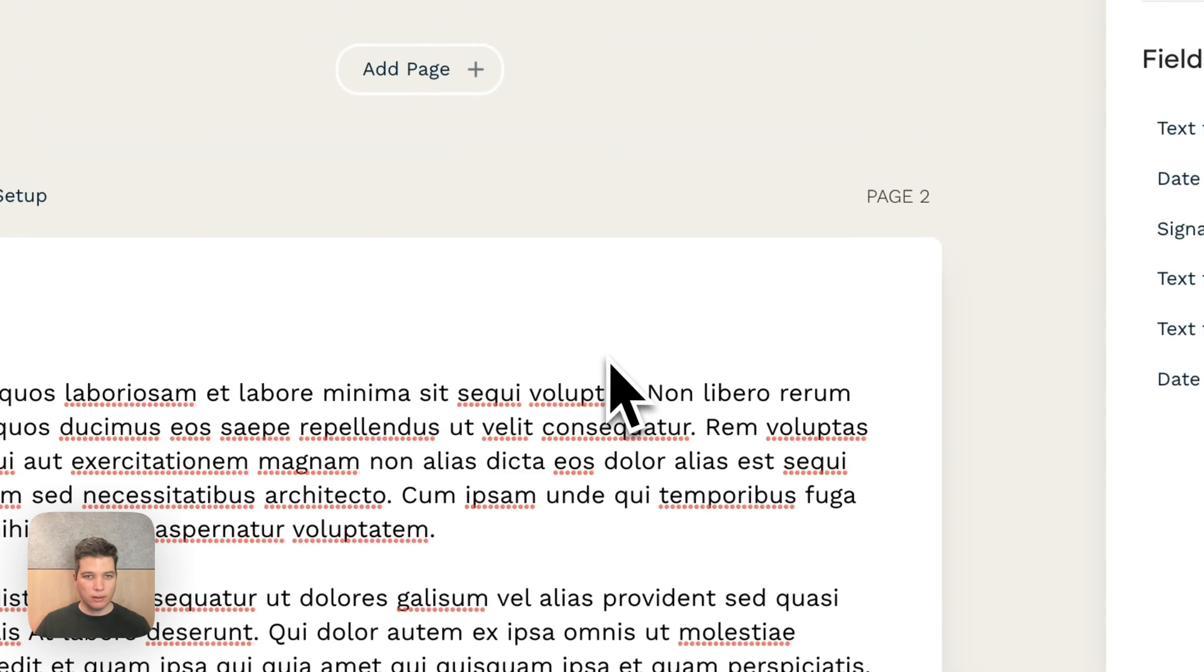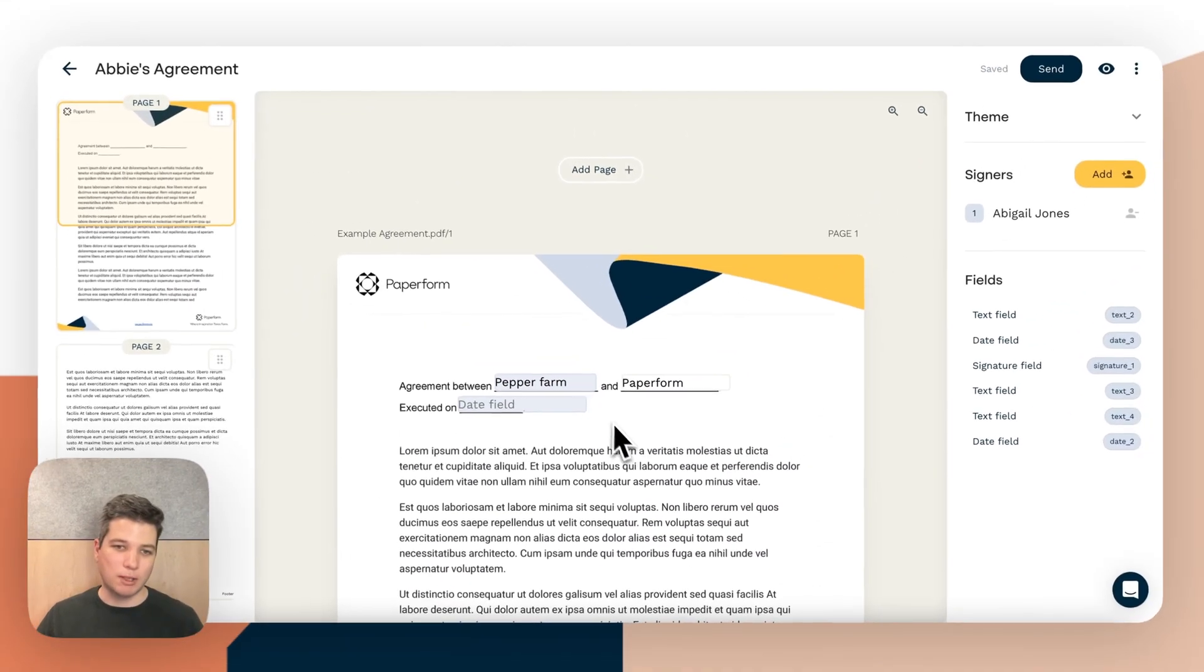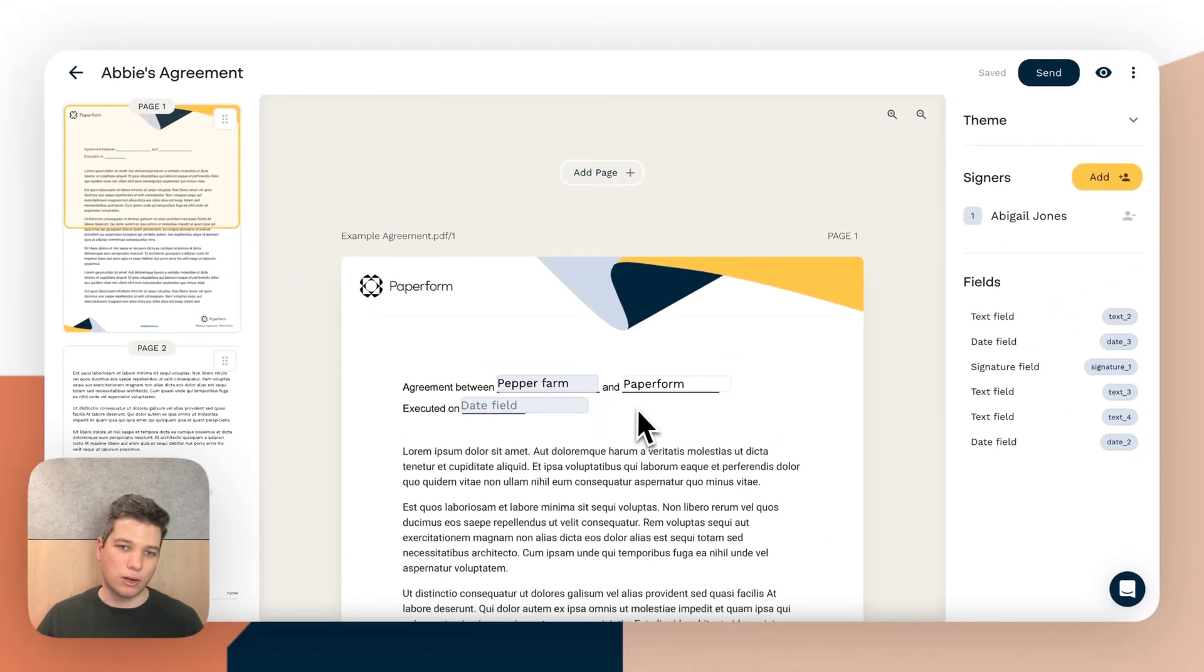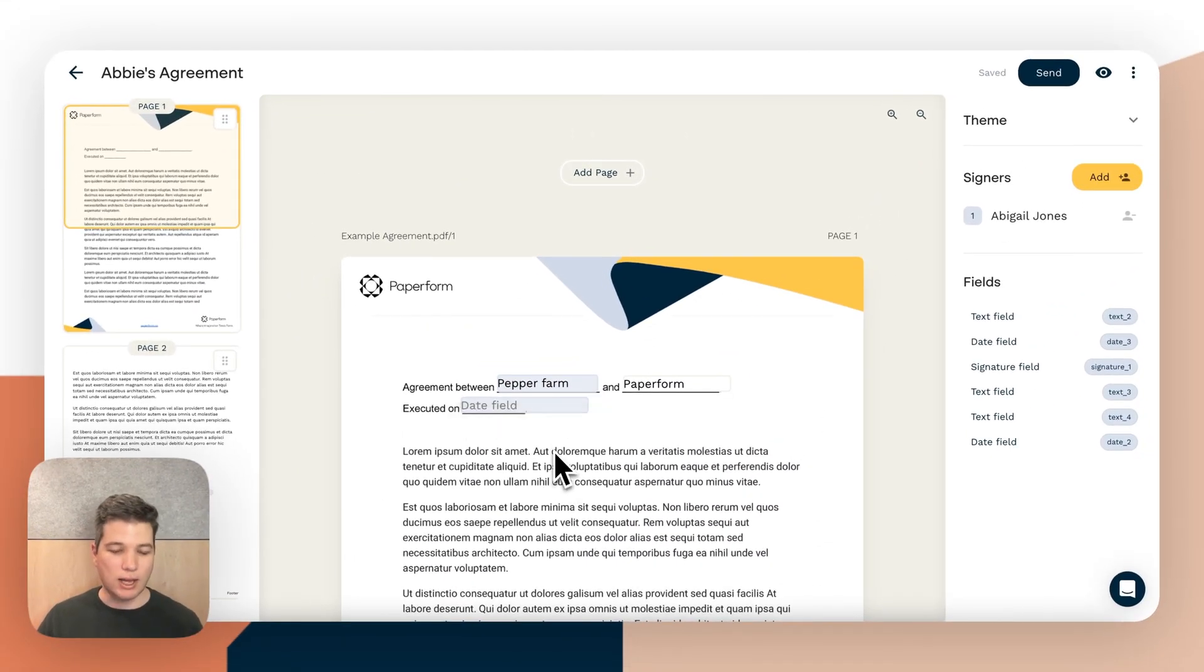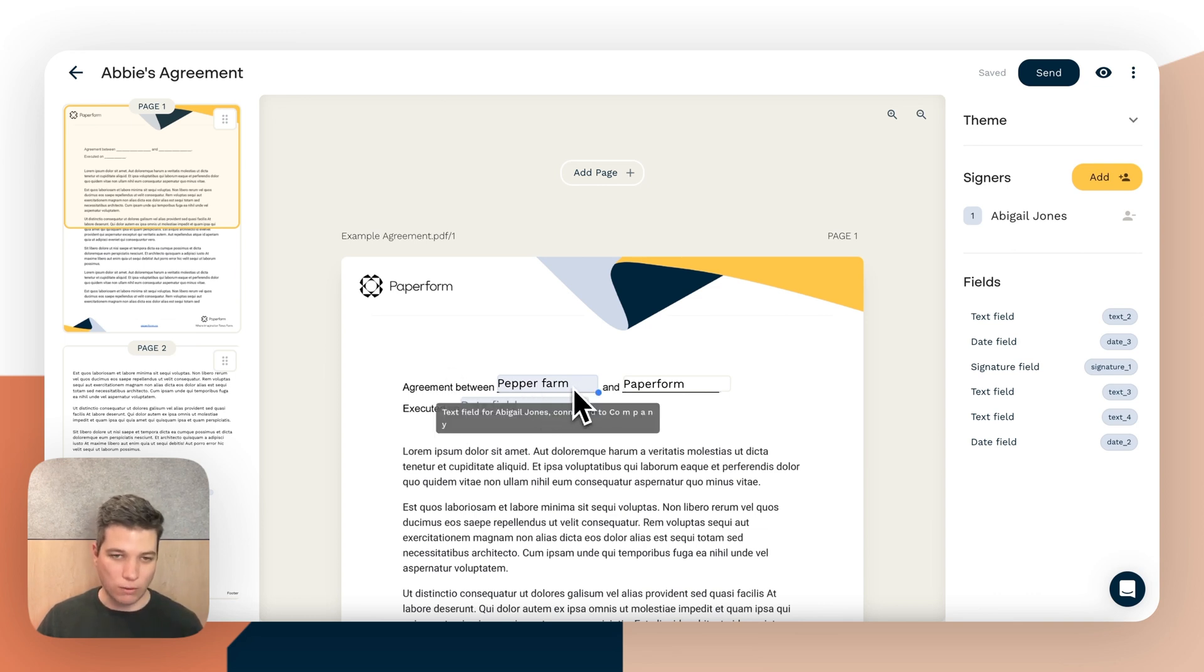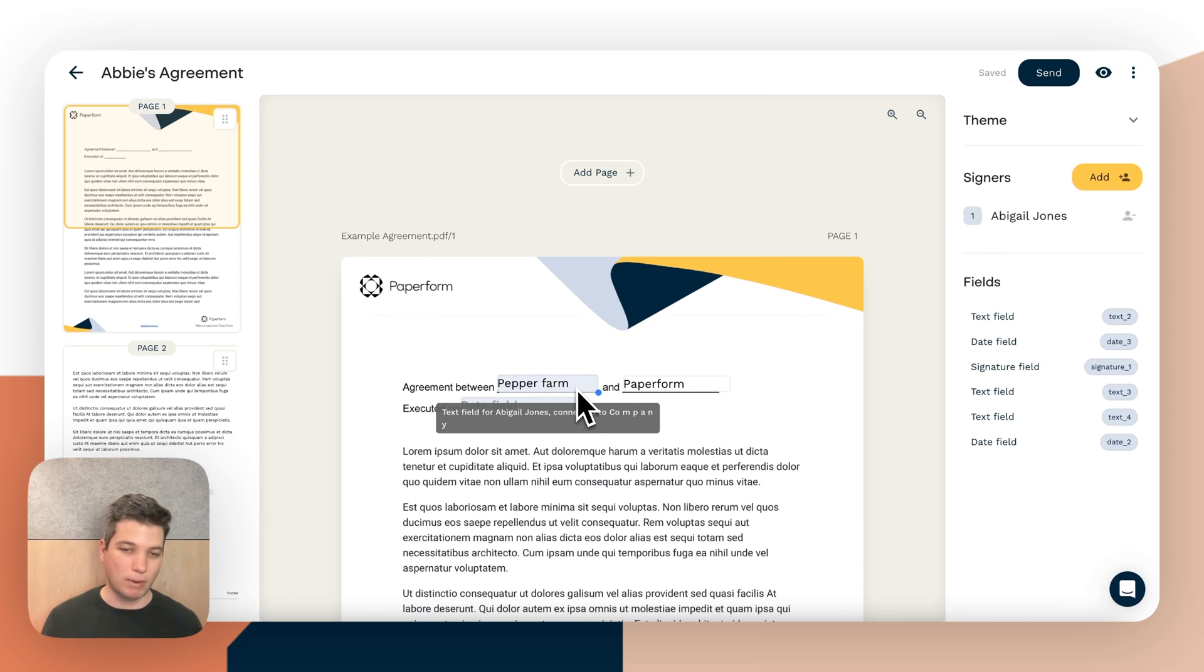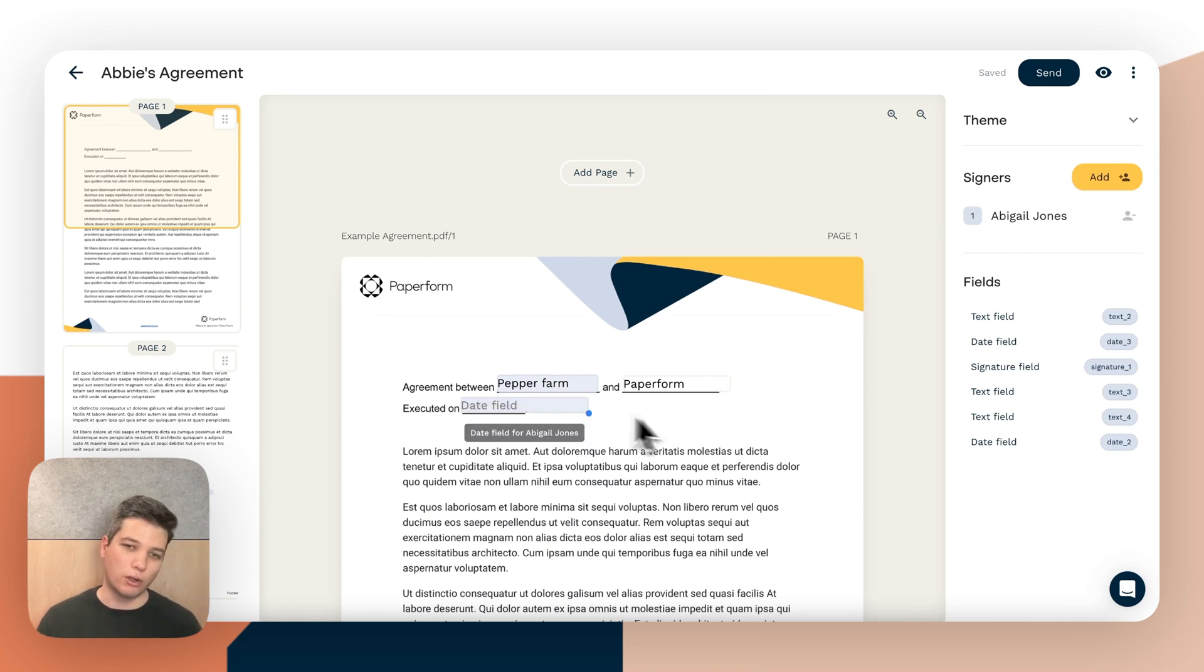Now say we wanted some of these fields to actually be read only. So sometimes it's going to make sense to have the person who's signing this document answer these questions themselves. But sometimes, say you're putting a price on a document automatically or you just don't want people tampering with information that you know to be true, you want this information to be read only.